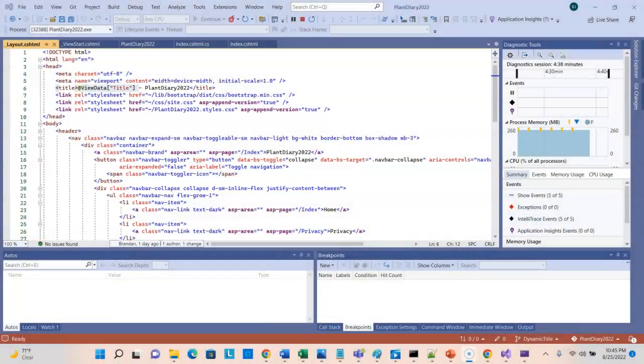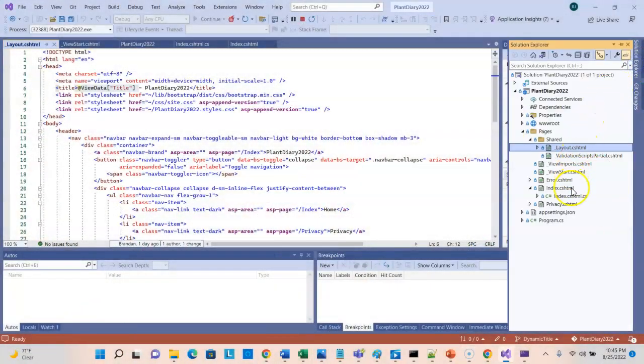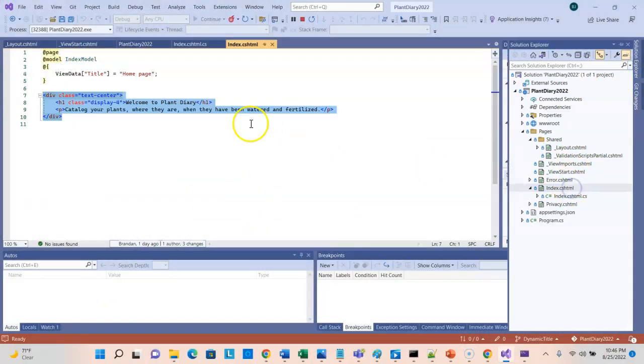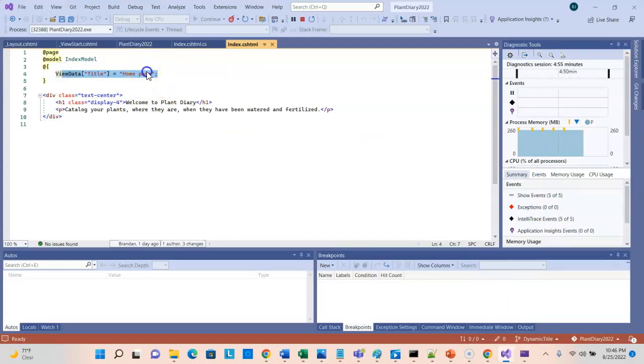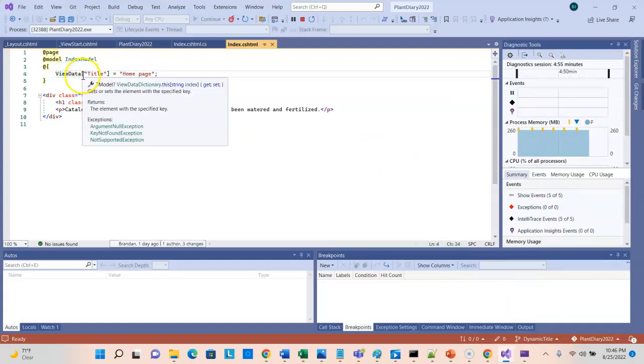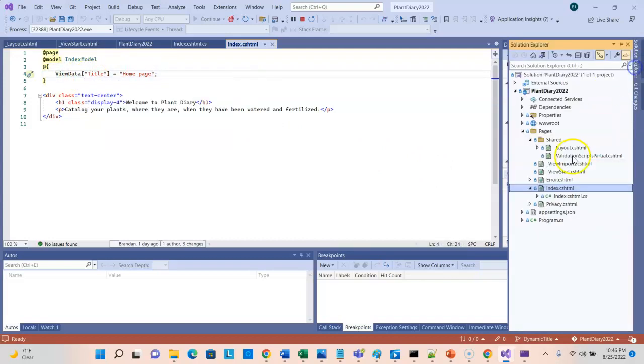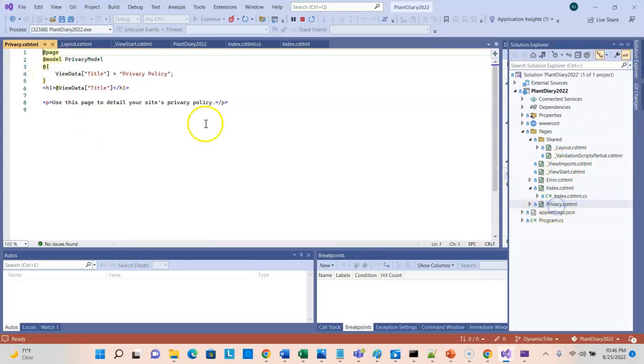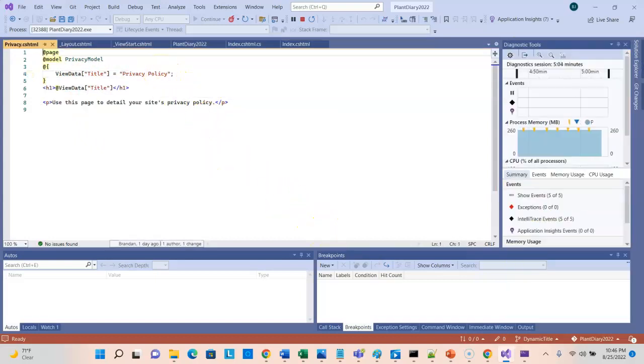But passed in from where? Let's go back to Solution Explorer again and take a look at Index.cshtml, and take a look up here at the top of the page. You see that Home Page is assigned to View Data, View Data Title. On the other hand, if we go to Privacy, Privacy Policy is assigned to that variable. So that View Data square bracket with a name in the middle is a way that we can pass data from one CSHTML page to another.